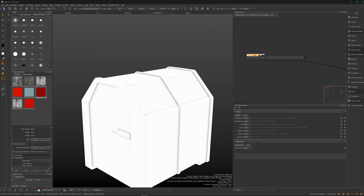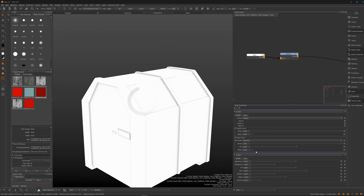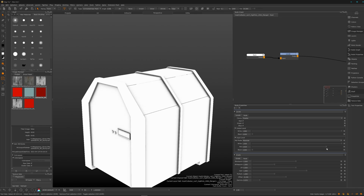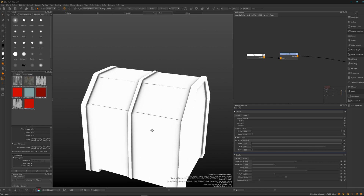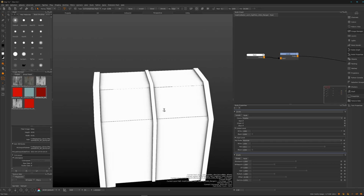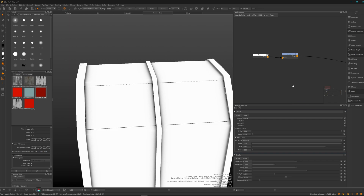Let's go further with a Levels node. Now we can clamp it a bit or crunch it. Let's start with the midpoint.